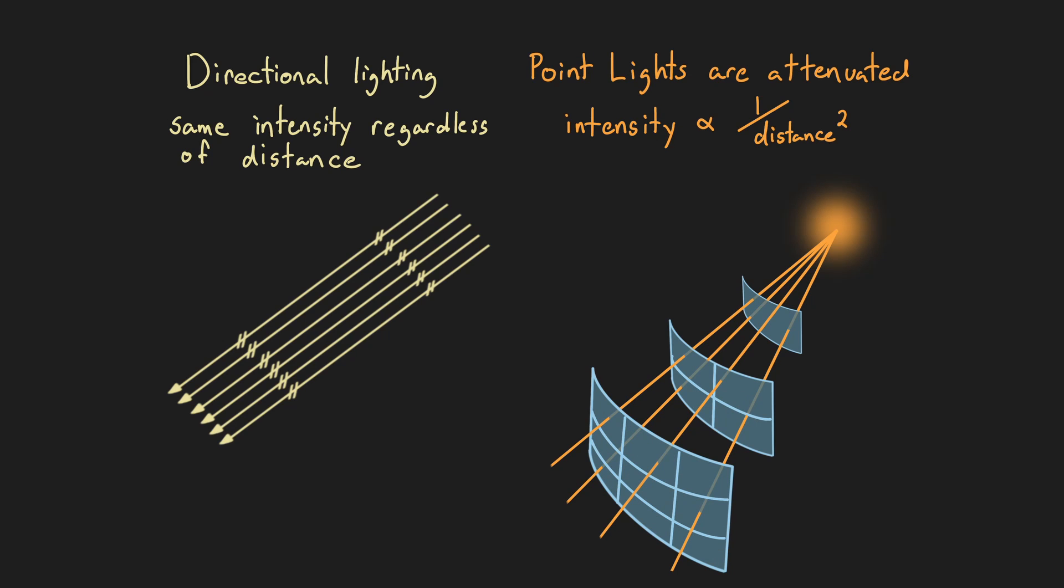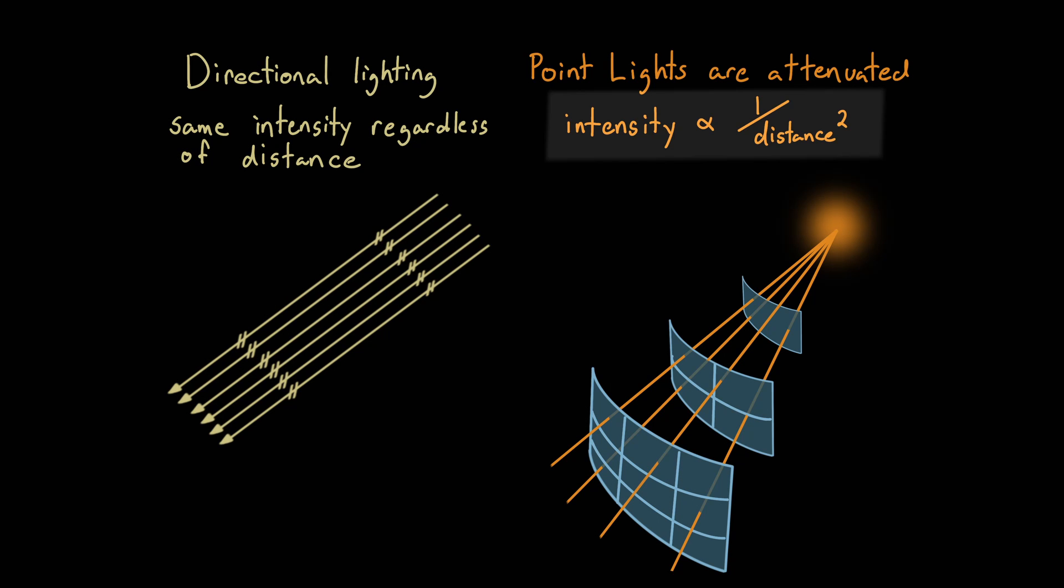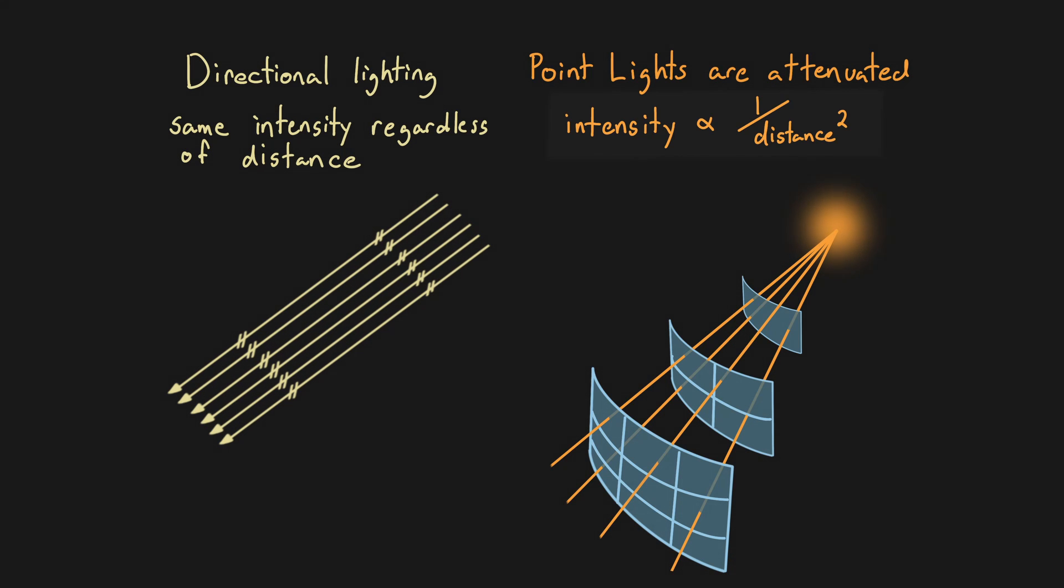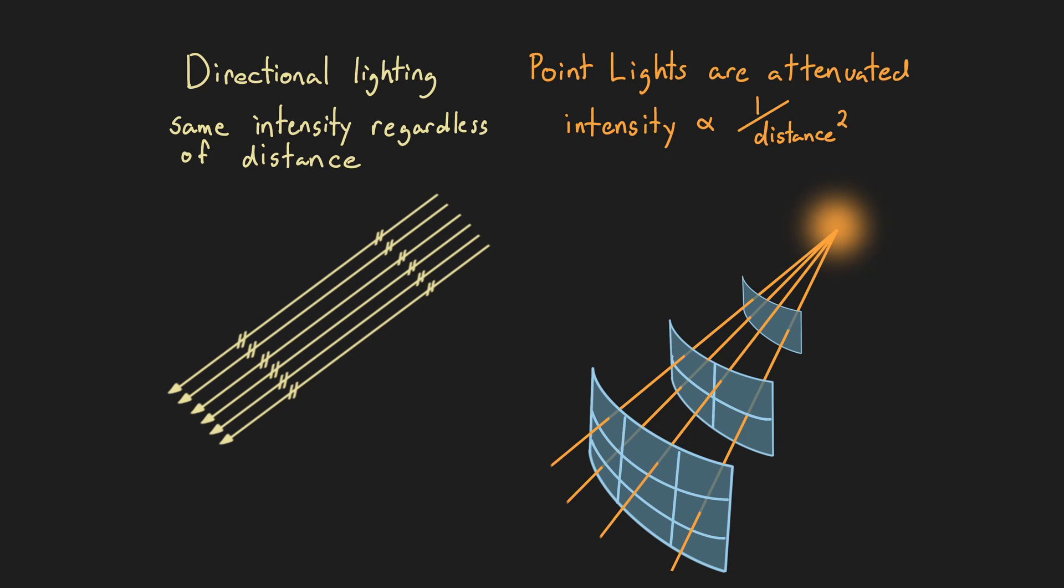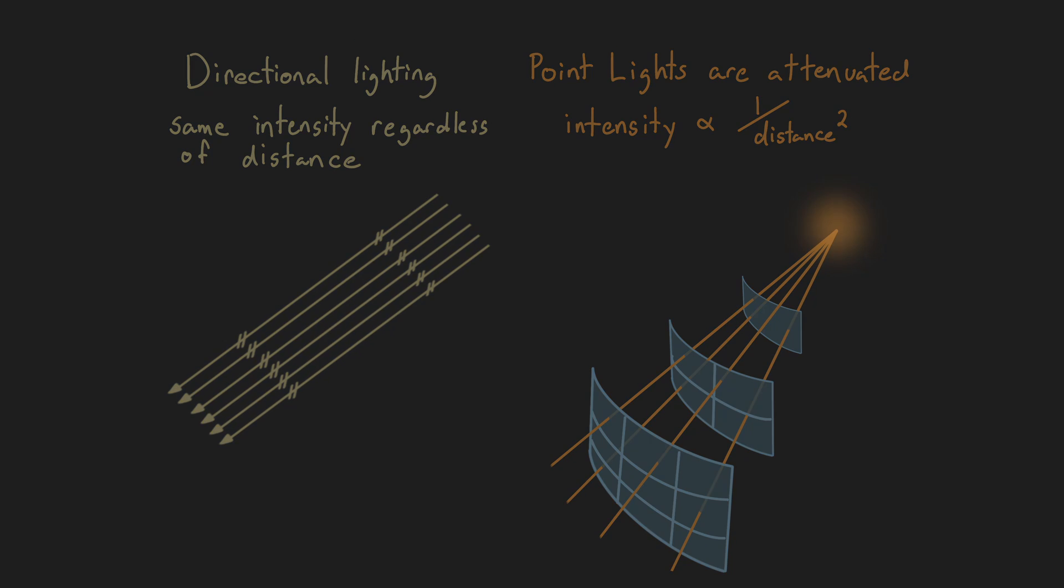In reality, light intensity follows the inverse square law, meaning that the light intensity is inversely proportional to the square of the distance from the light source. So an object that is twice the distance away will only receive one quarter the amount of light.